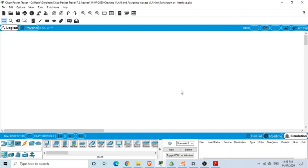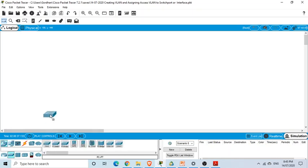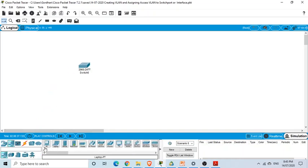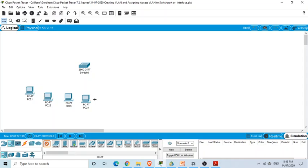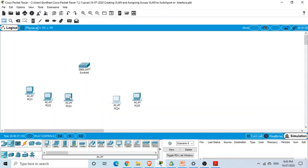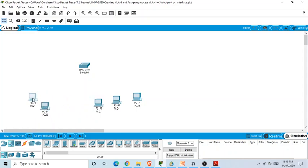To create a virtual LAN using Packet Tracer, we need a switch, which I've placed in the workspace, and then we need PCs — I'll add five PCs here. We want to put three of these PCs in VLAN 1 and the other two PCs in VLAN 2.